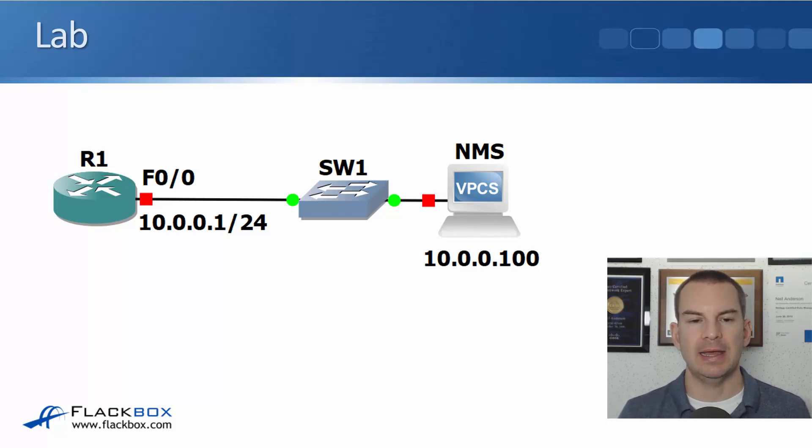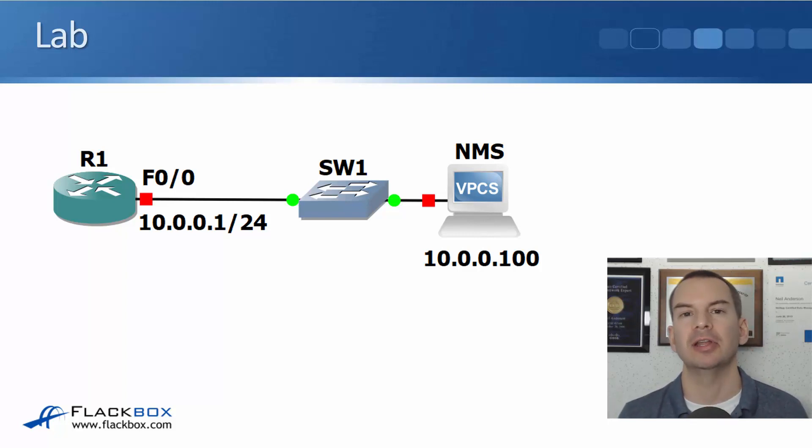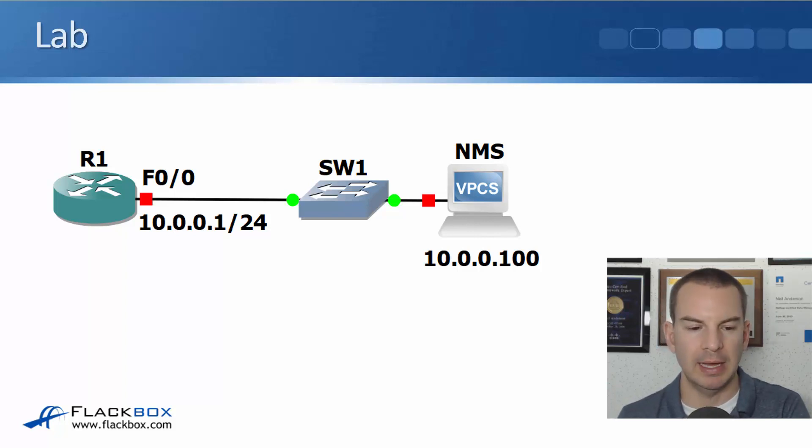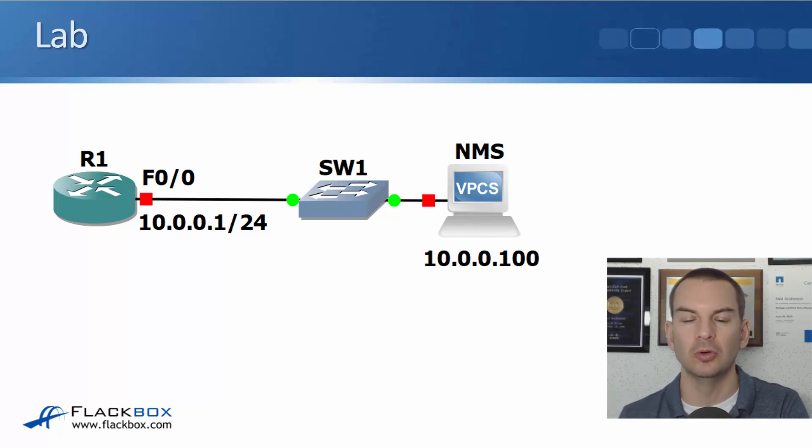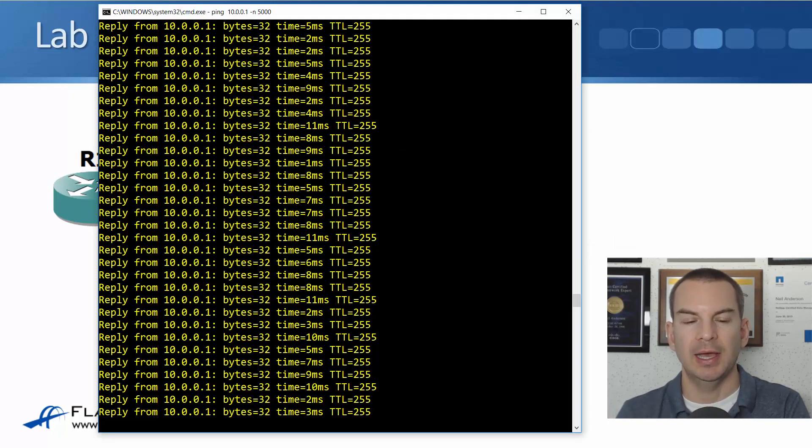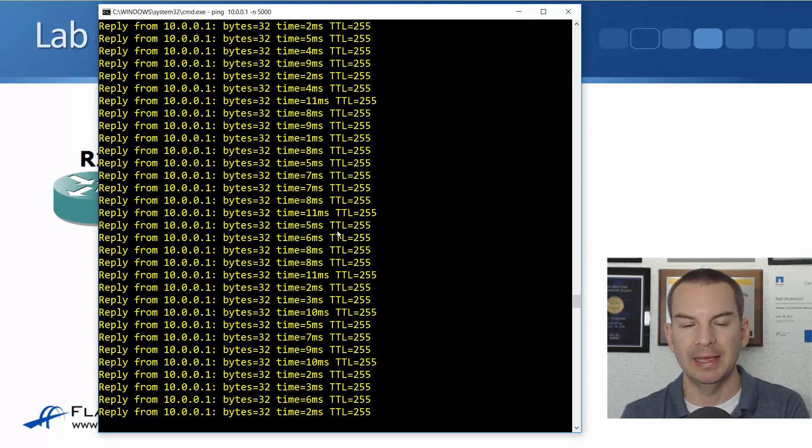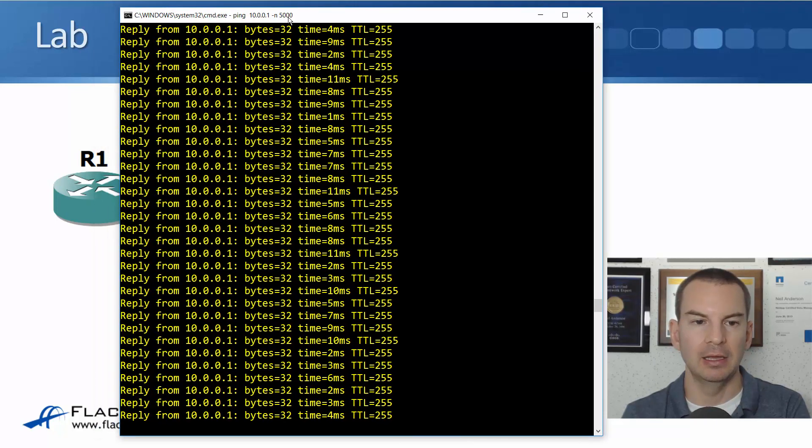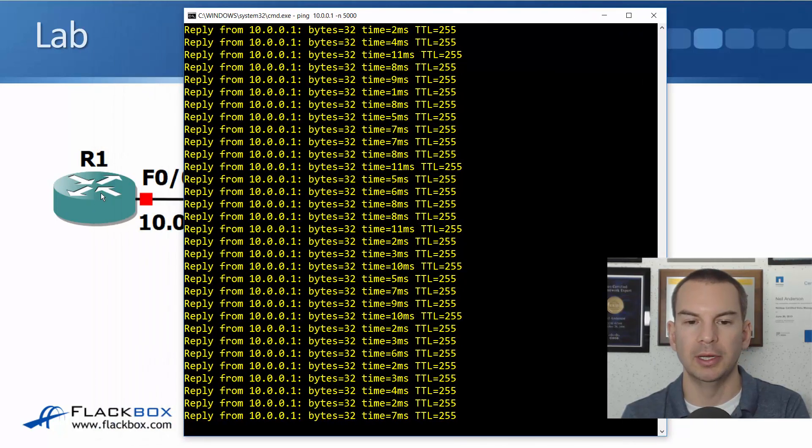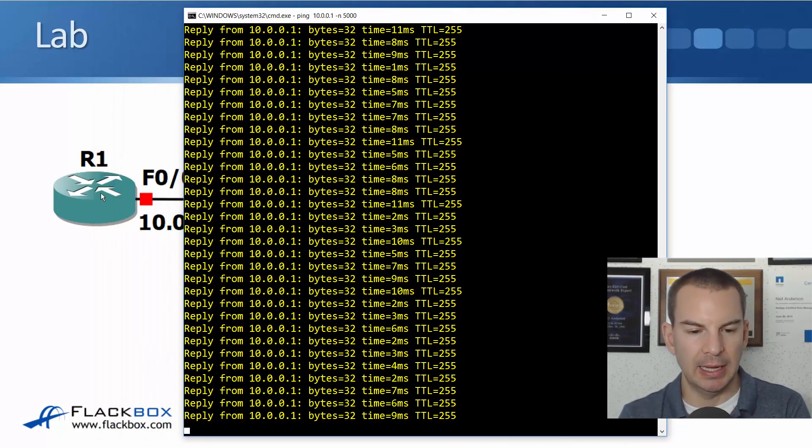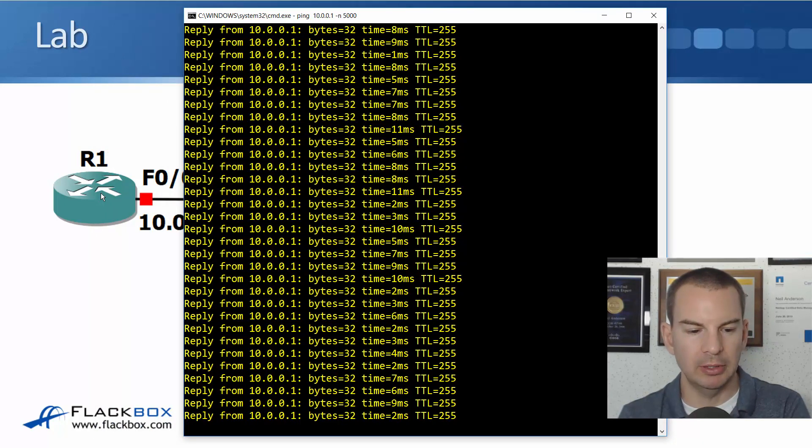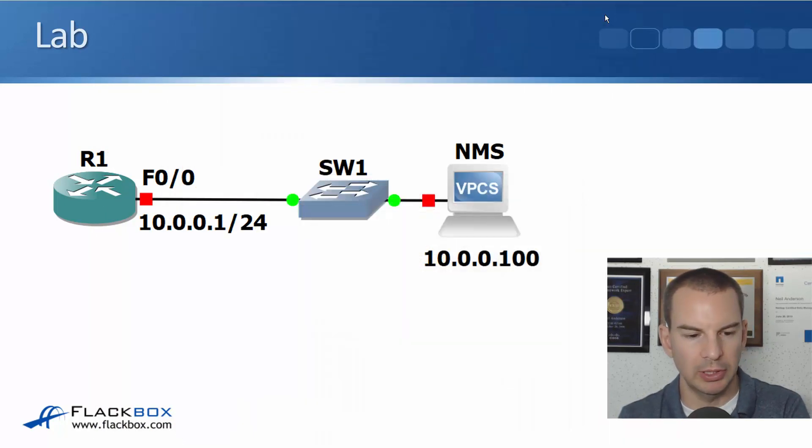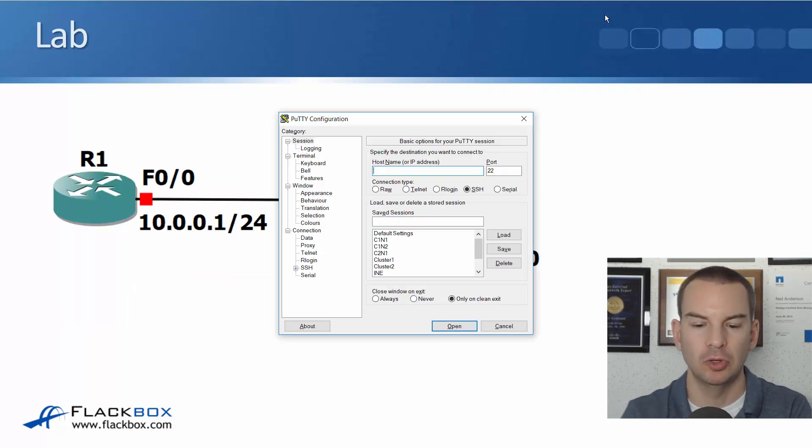Okay, so right now I'm going to tell you about that terminal monitor command, the last thing that we covered in the last lecture. So if you have a look at my PC here, I'm actually on 10.0.0.100 now and I've got a continuous ping that is pinging the R1 router. And what I'm going to do is open up a PuTTY telnet session to the router.